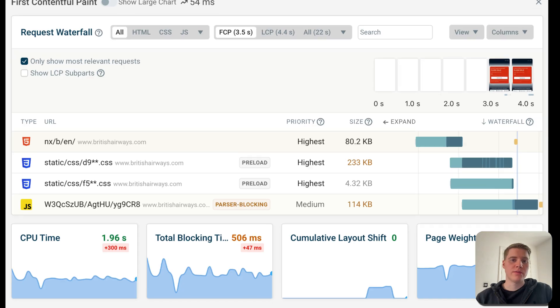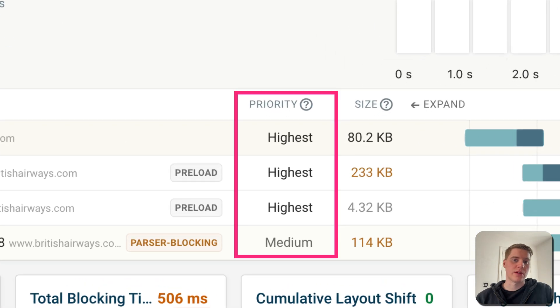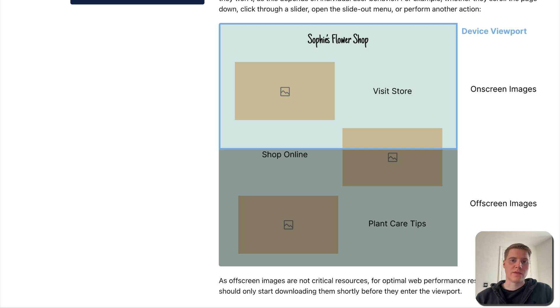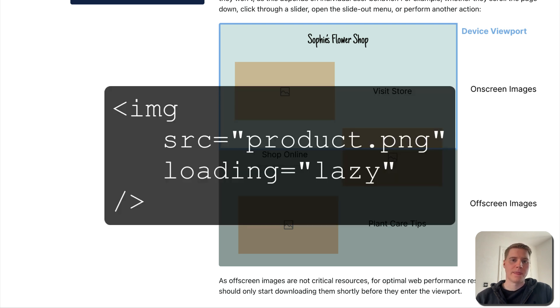And third, make sure that the browser knows that these requests are important and that they should be given a high priority. In contrast, less important resources should be lower priority. And one way to achieve that is by deferring off-screen images by using lazy loading.